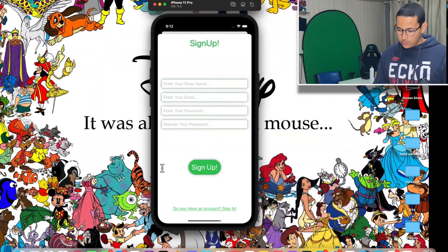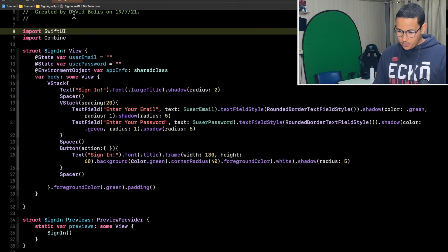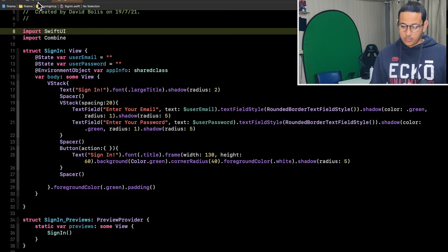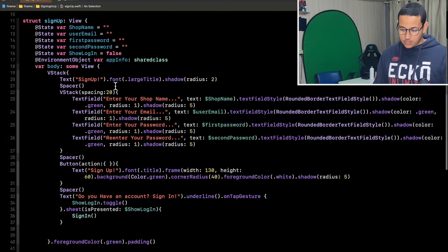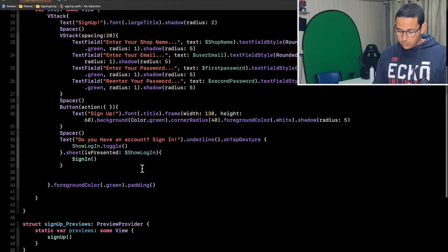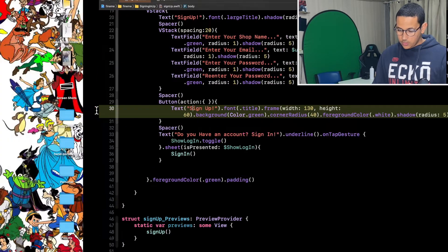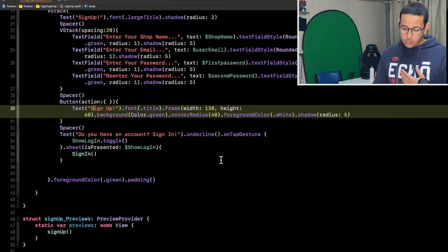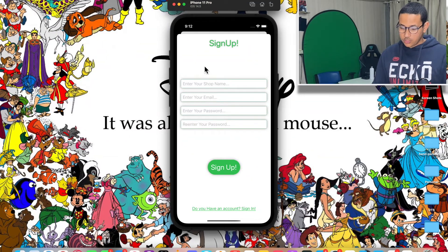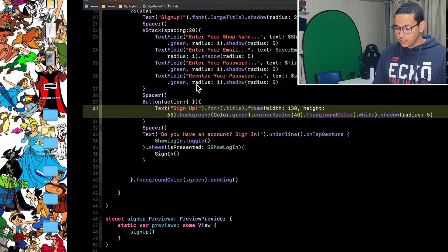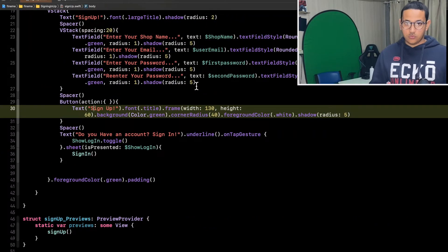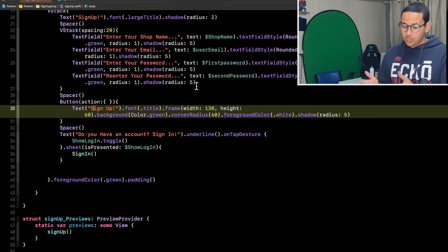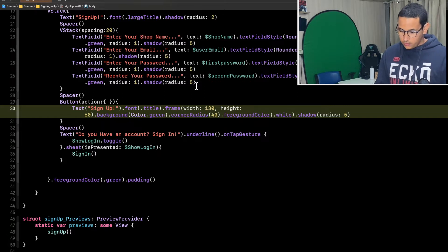The UI is already created, and I have two files — the sign-up and the sign-in page. On the sign-up page, we have text fields and a sign-up button. By the end of this video, when someone clicks sign up, we're going to check that all the fields are completed and then call the function that allows us to sign up into our Firebase project.